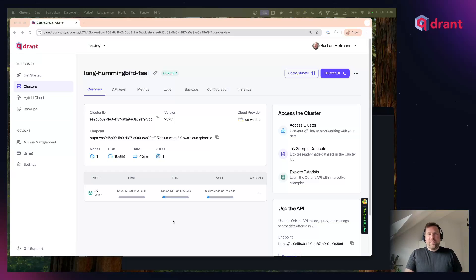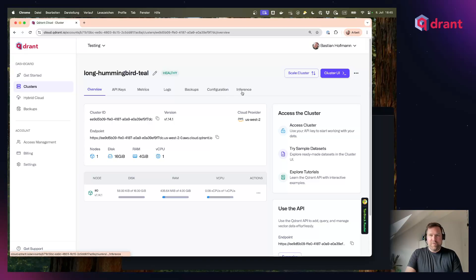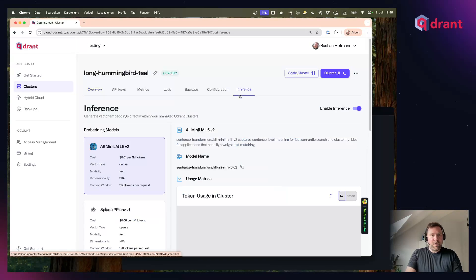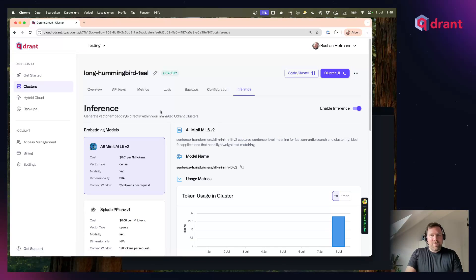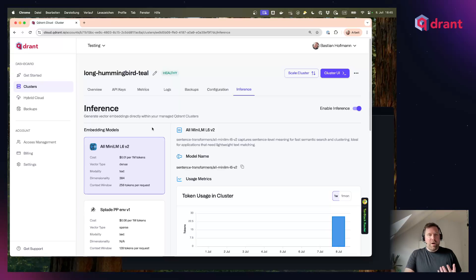I created a small Quadrant database cluster here and you can see there is a new tab called Inference. This tab gives you a list of all the embedding models we currently support. There are models for dense and sparse text vectors as well as models for multimodal image vectors.